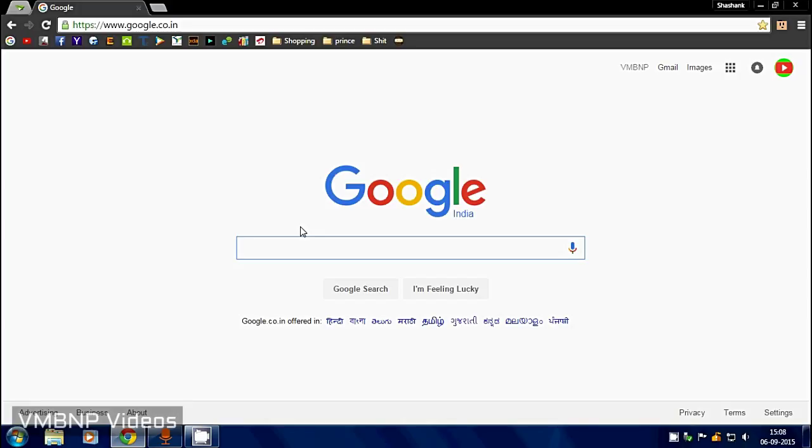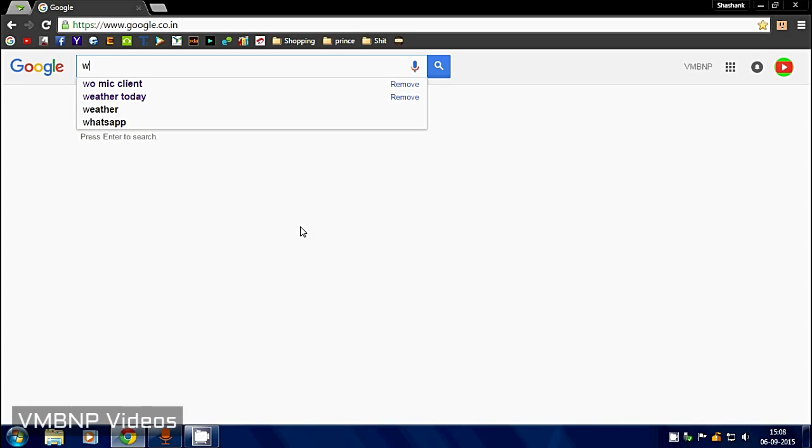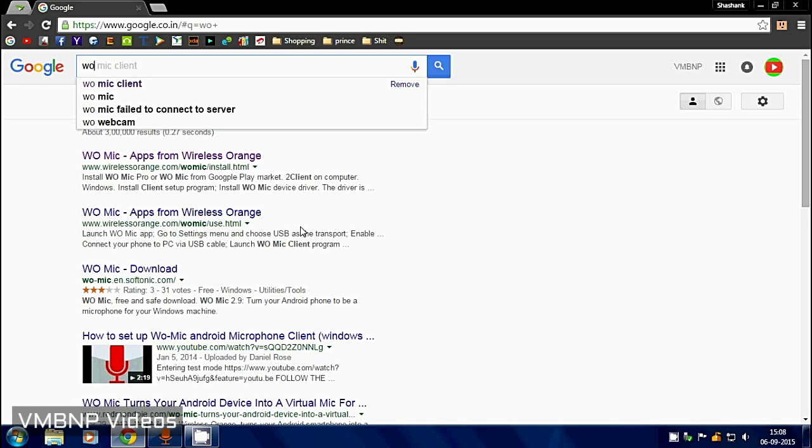There's a software called WO Mic Client, so we need to download that. So let's get started for WO Mic Client.